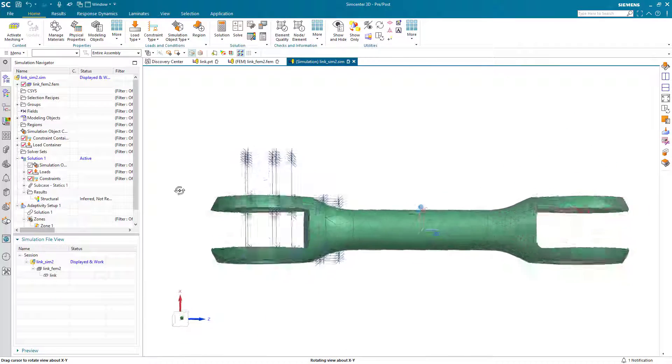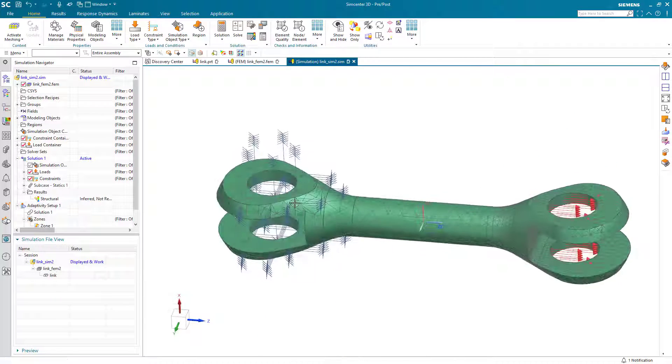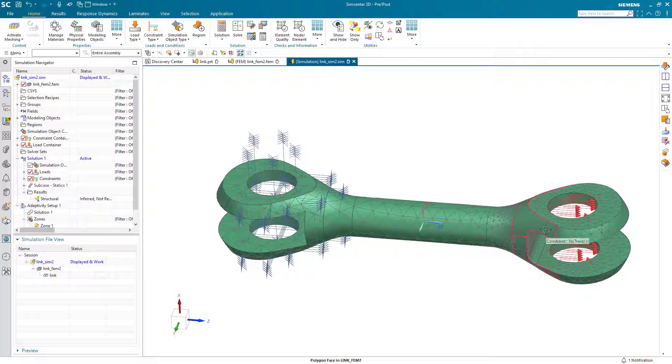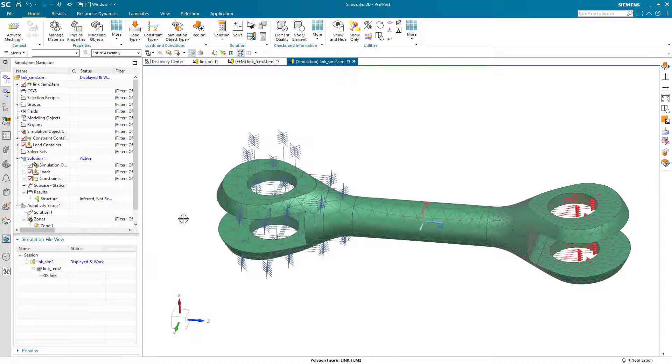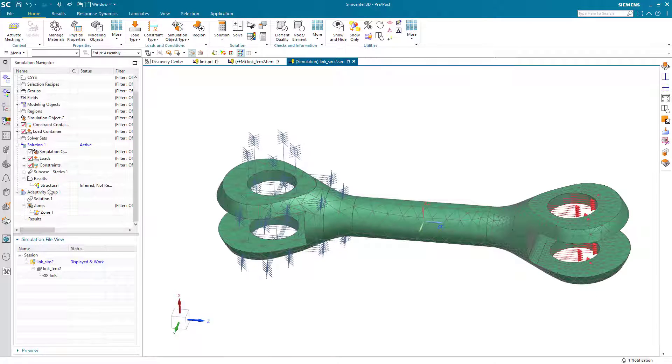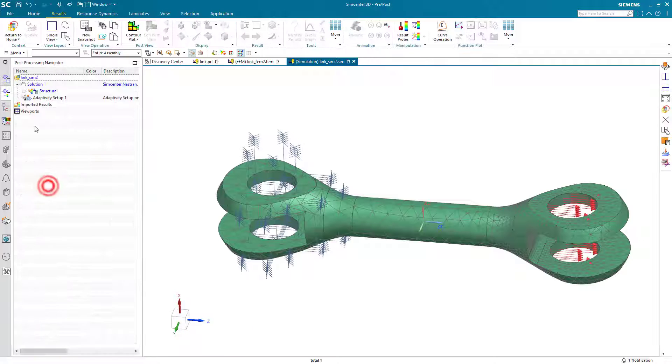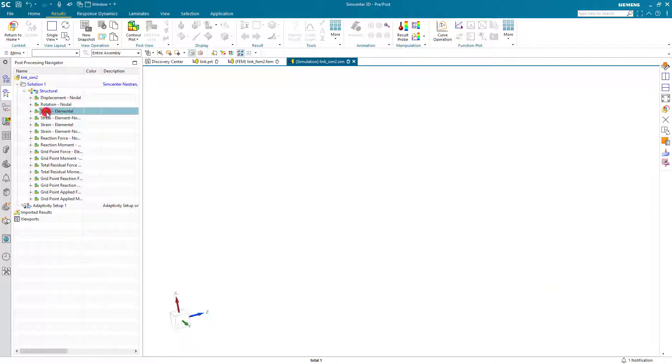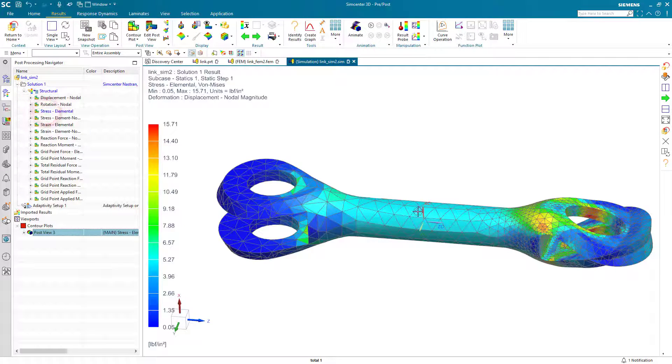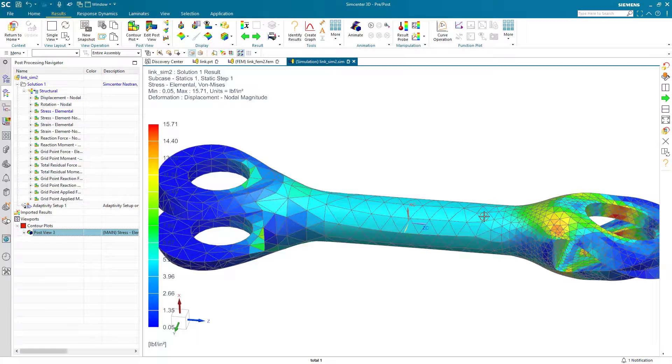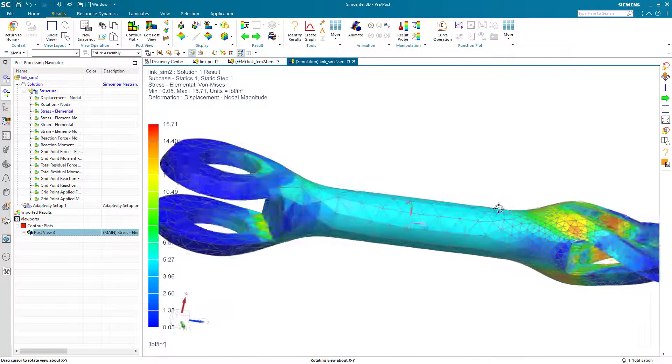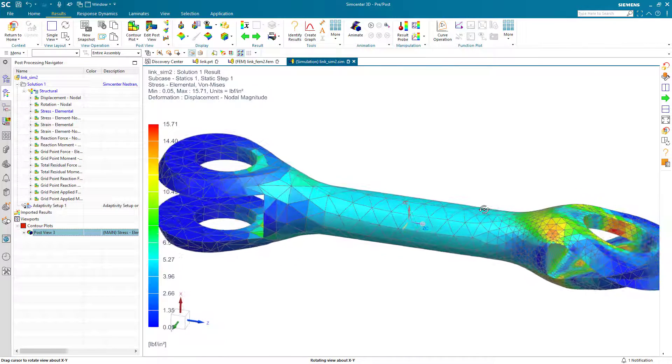And you can see that the mesh has only been refined in the area that we had selected for our refinement zone. And here we can see our elemental stress results. And that concludes the demonstration.